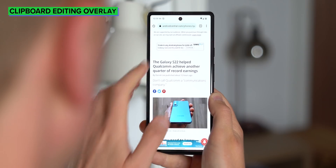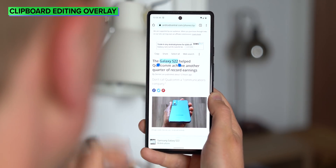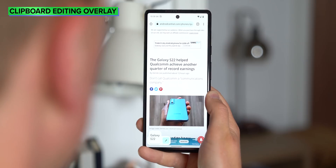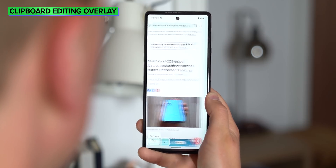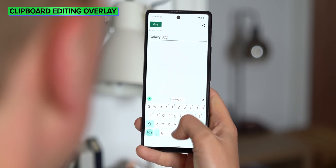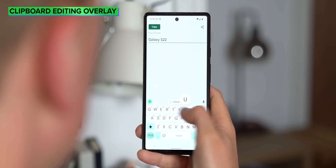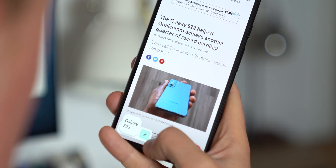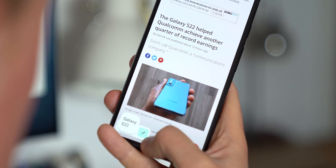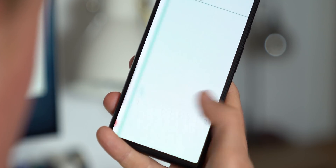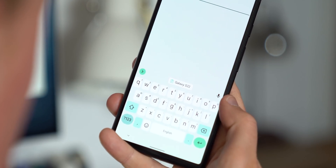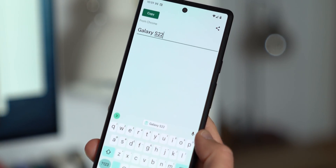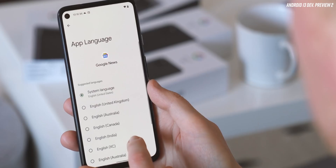The clipboard overlay that's been hinted about in previous Android 13 builds is now live in beta 1. Copy anything from any app and you'll get this little overlay popping up at the bottom of the screen, similar to the screenshot pop-up, and from there you can edit your text before pasting it into another app. Really useful if you want to trim it down or add more context.